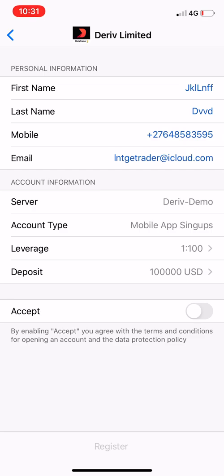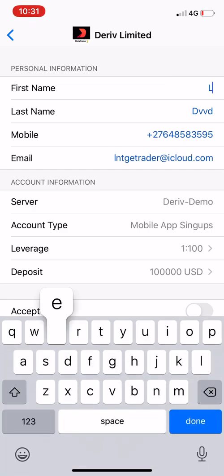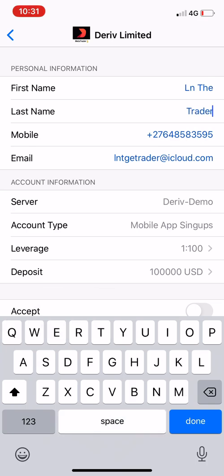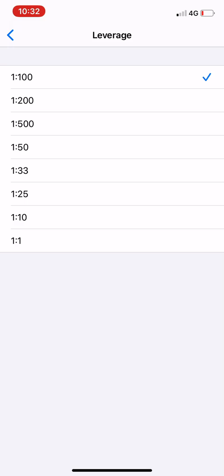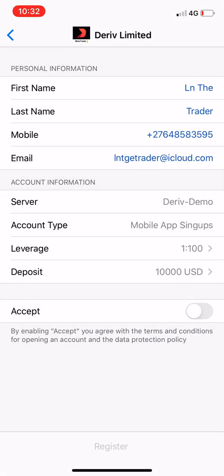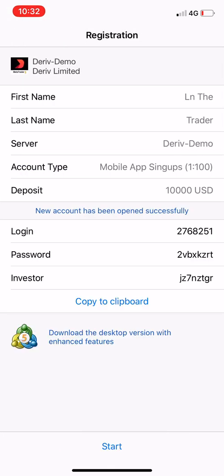Then you say 'Demo Account' as it's written at the top, you click Demo. You will write a username — for example, LN the Trader. That's my username. Write your last name, your full cell phone number, your email address — even if it's not correct it doesn't matter. Here is the server: you choose demo account type, mobile app second signups, leverage — take the biggest — and then deposit, choose any amount you want, for example 10,000. Then say Accept and Register.